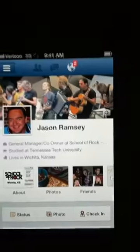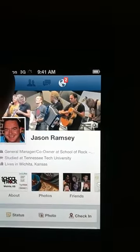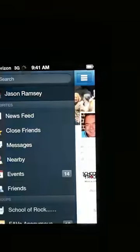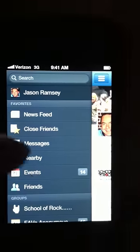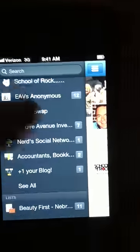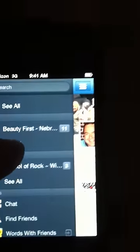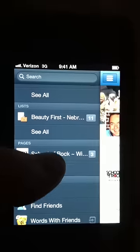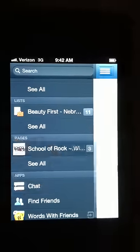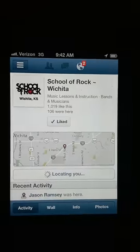So go to your Facebook app on your iPhone. You can see there's my profile. Click on the top left, the little tab there, and it'll open up all these other options. Go down until you find Pages, and there's Pages. We're going to pick School of Rock. That's my page.